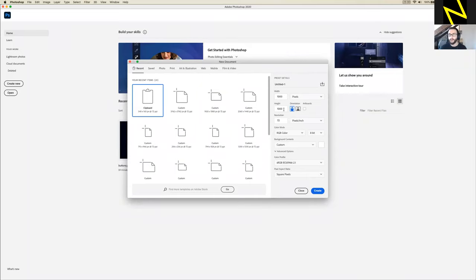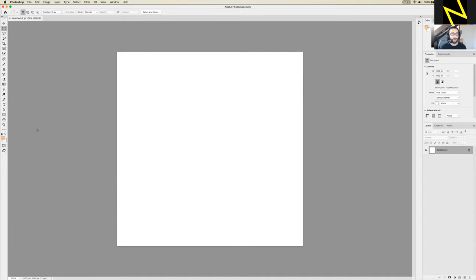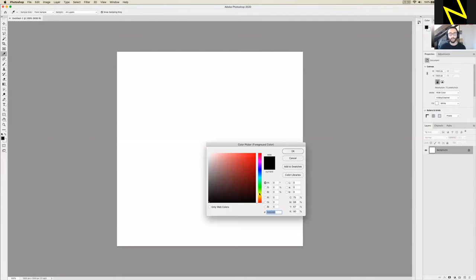Back in Photoshop — 1000 by 1000 again for the canvas — hit Create. You should have another blank white square. Before pasting the shape from Illustrator, I'm going to set my default foreground color to black. The foreground color is in the bottom-left of the toolbar on the left. Right now mine is set to an orange color. Just press D on the keyboard and that should change it to the default, which is black and white.